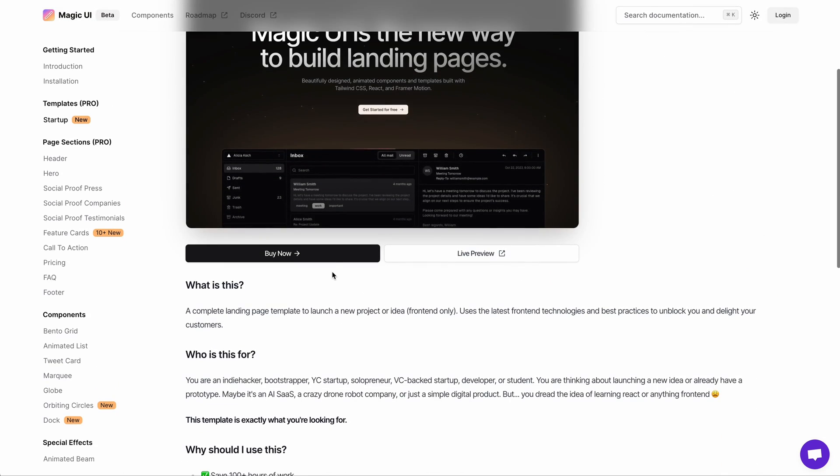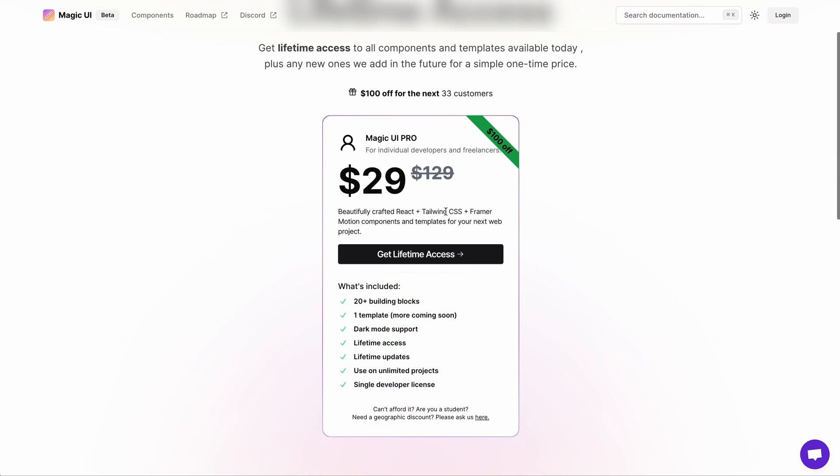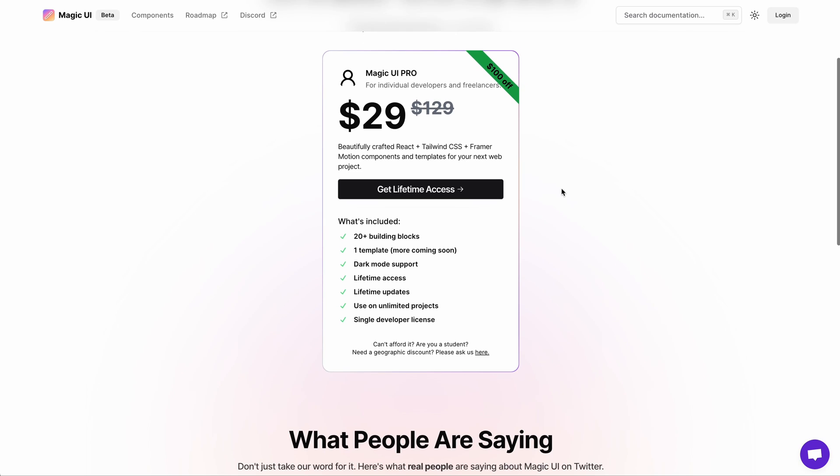If you decide to purchase the paid version of this library to access the pro components, at the time of the recording, there is a great discount where you get the pro version for just $29 where you get all the extra components, plus the template and also lifetime support. I will add the link in the description for this library and purchase.